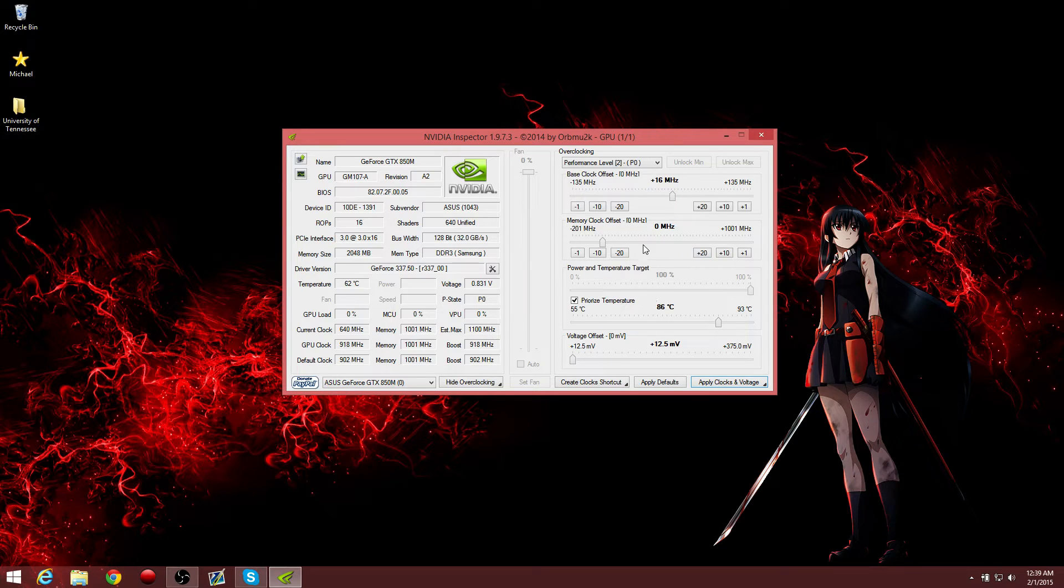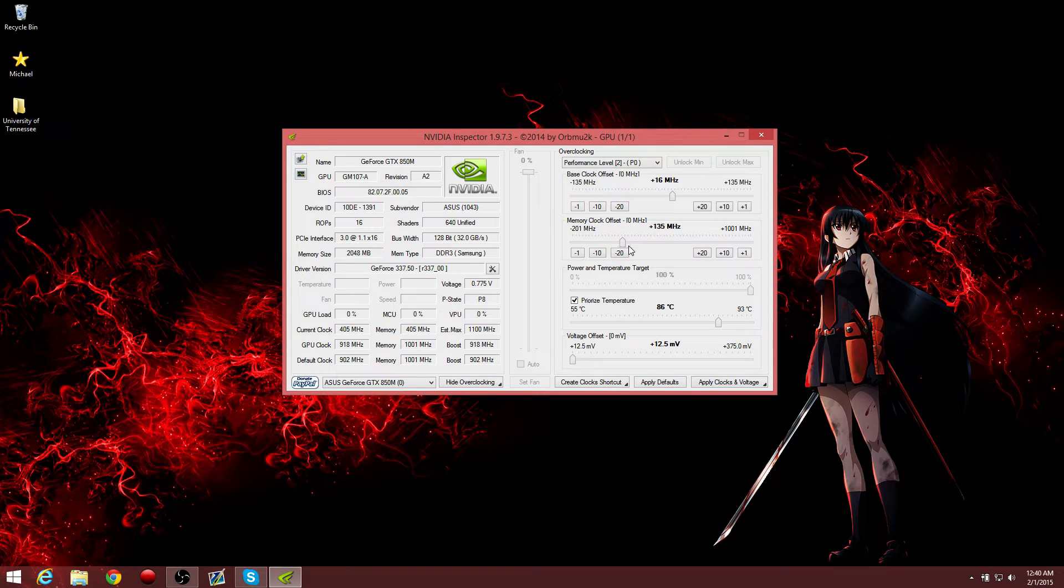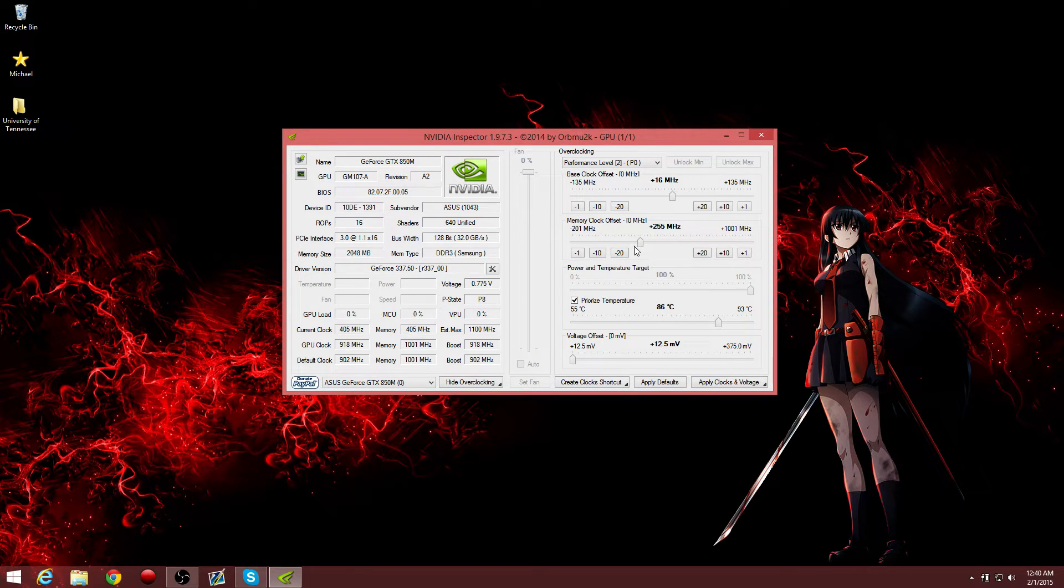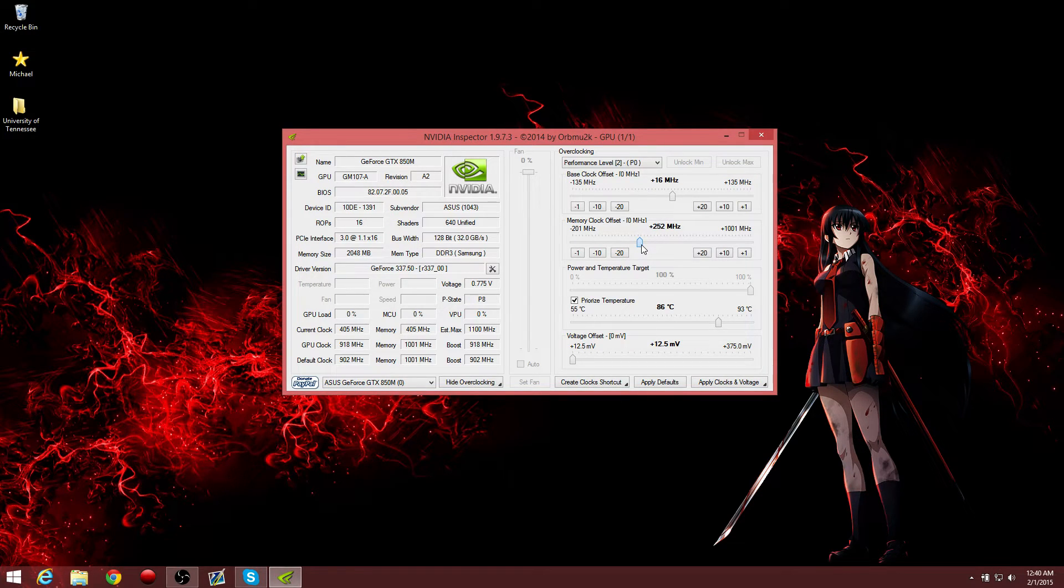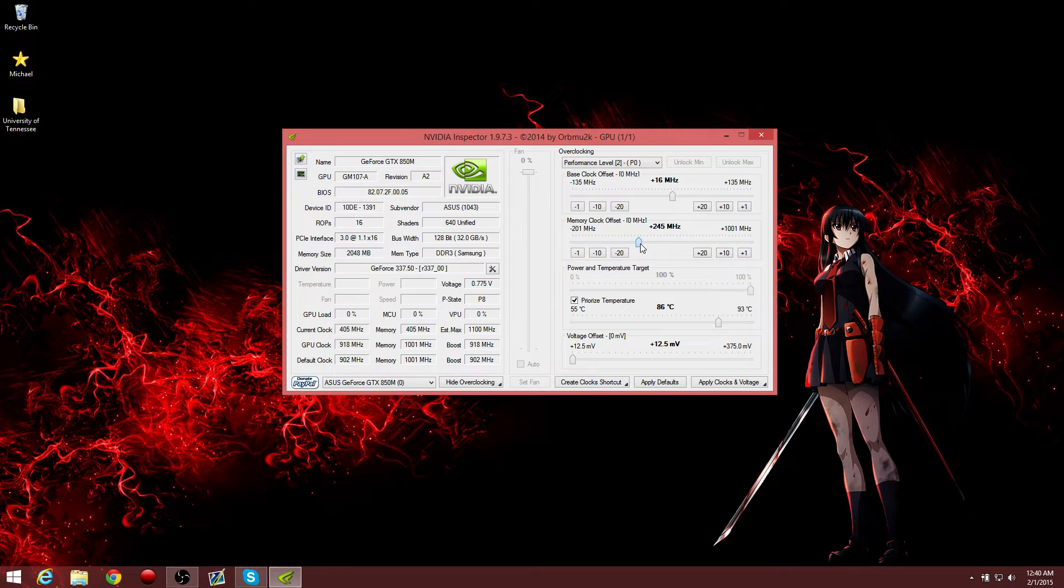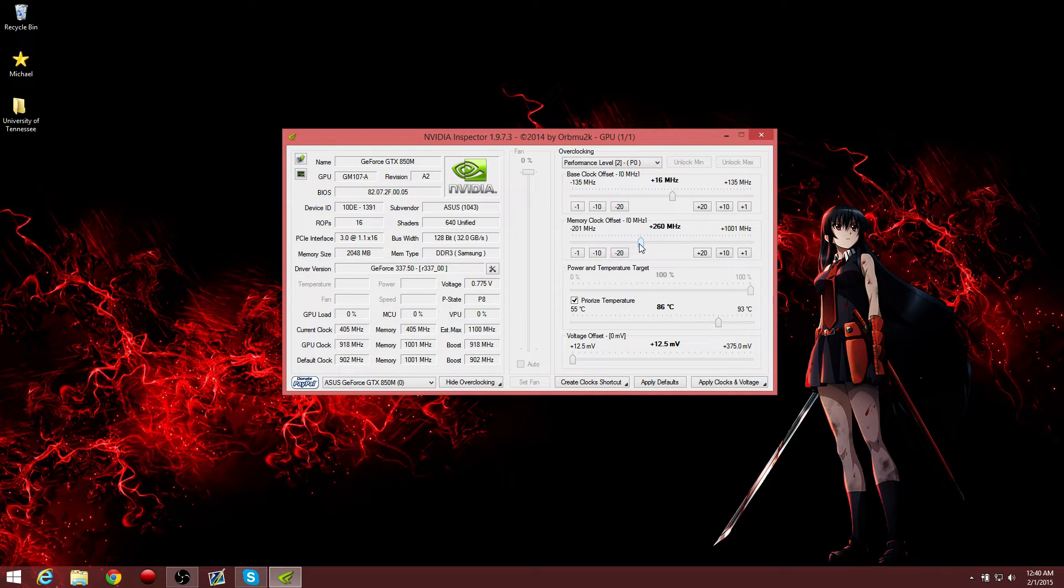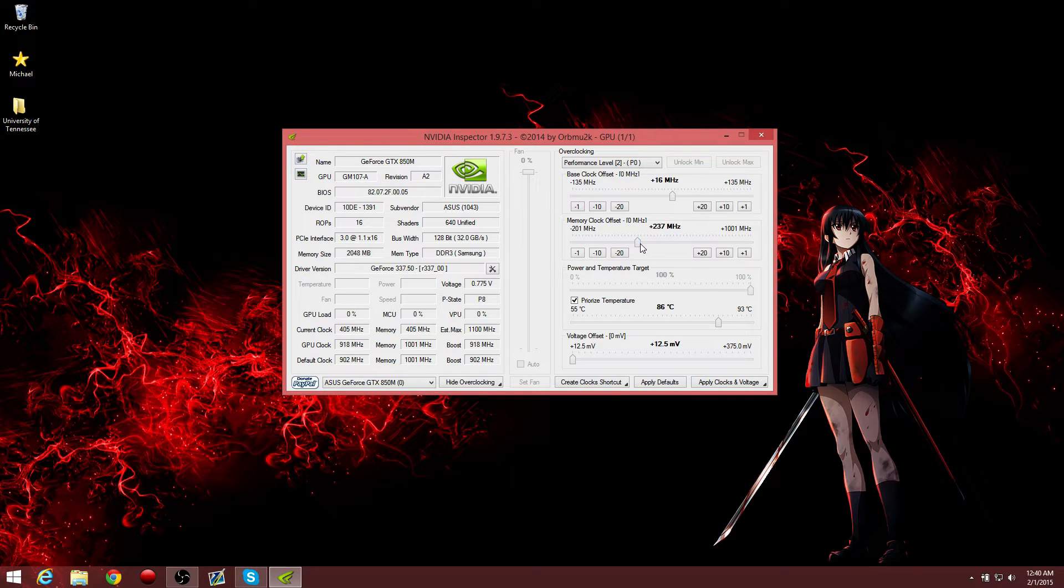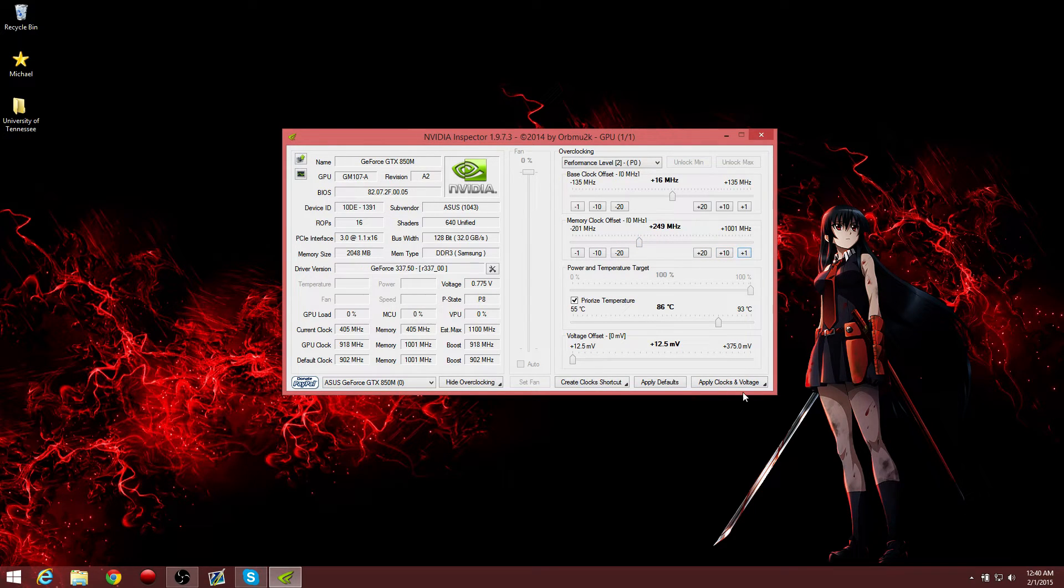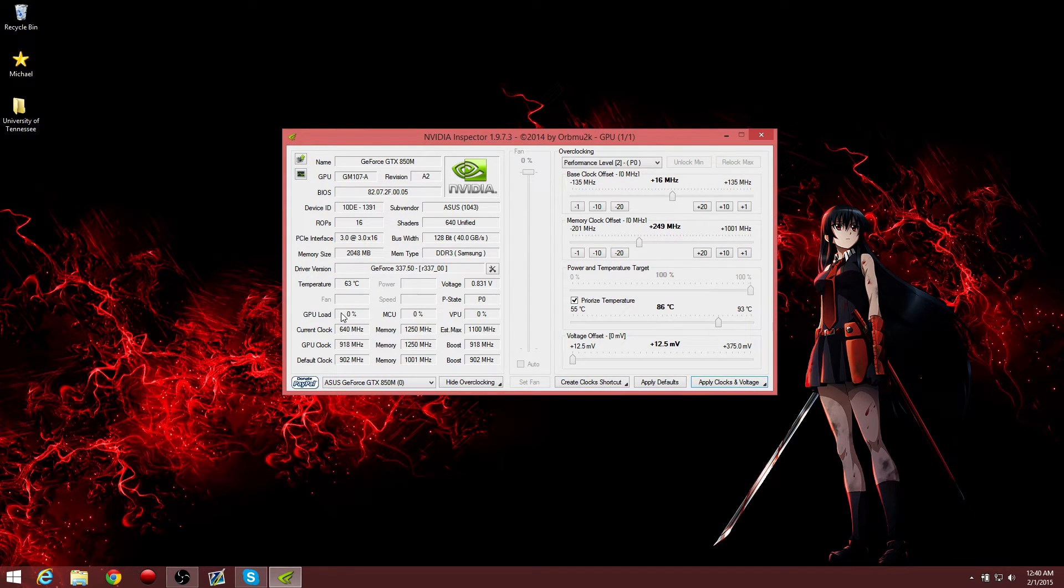And the memory clock, this is what's going to give you the best performance gain, by far. You're going to want to try to get this as high as you can, without causing artifacts and without your system crashing. The best I have picked out for my card, which yields the best performance with the most stability, is 249. So I use 249, so I can get the memory clock from 1001 to 1250.